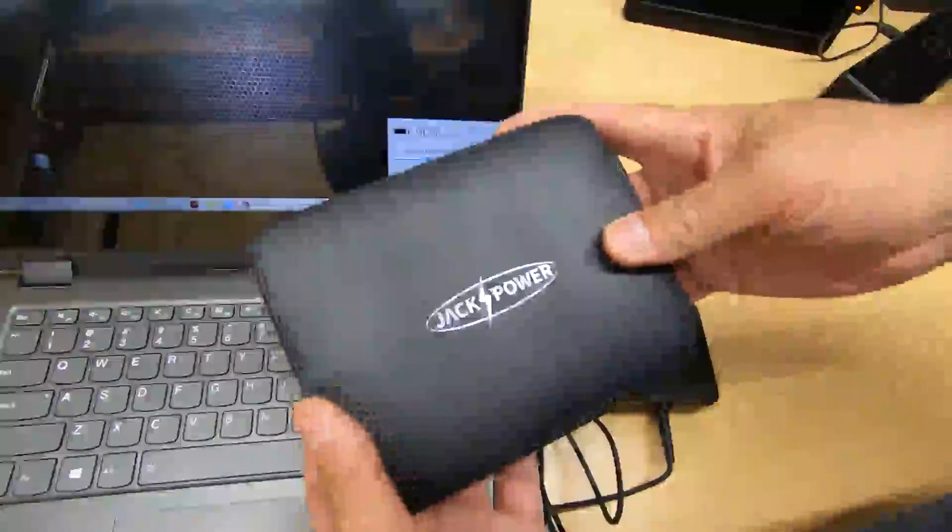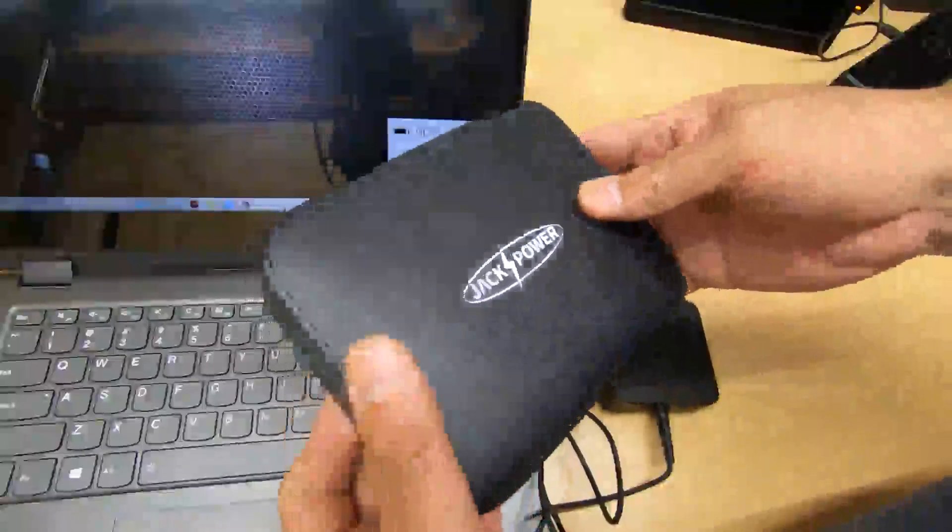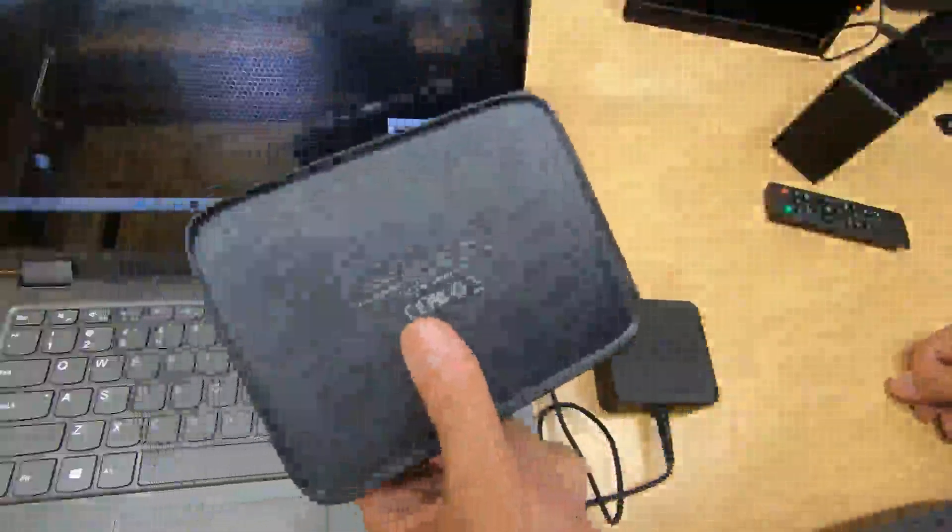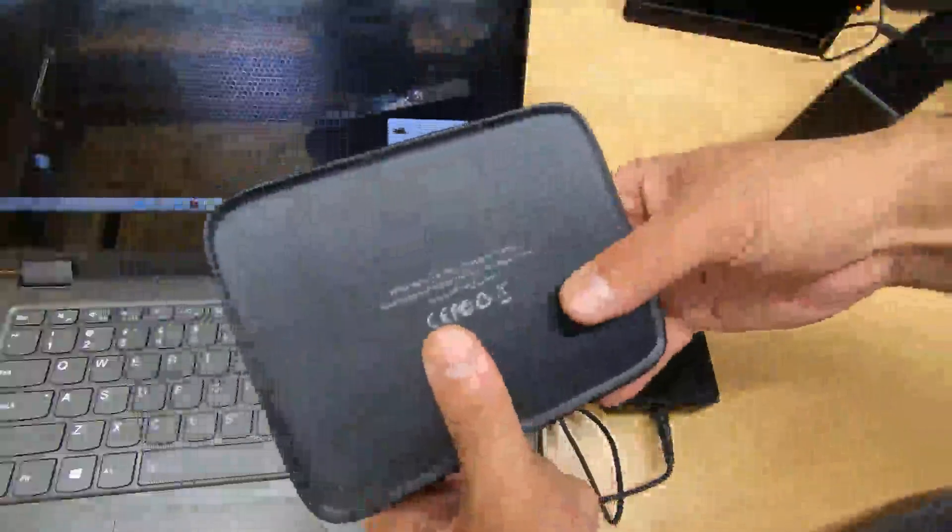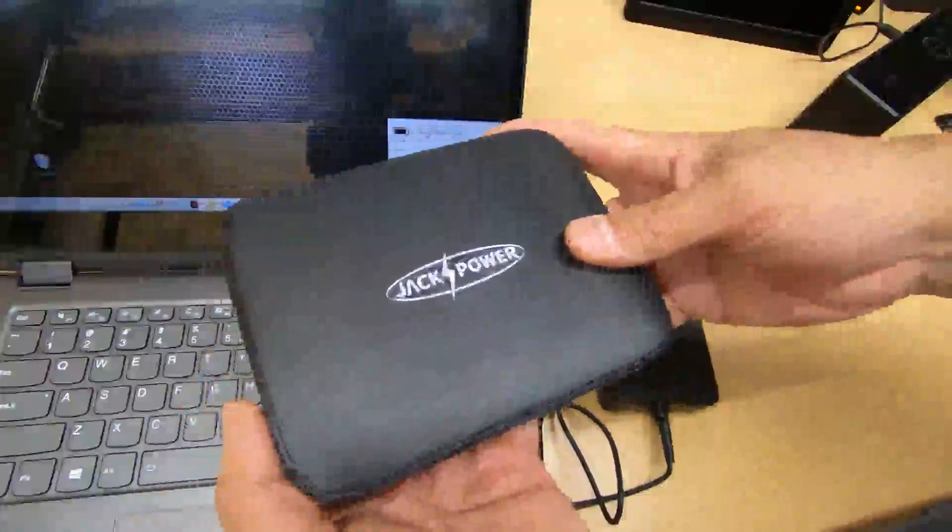This is probably the largest capacity for a battery bank that you can bring on a plane. Even though I'm not traveling as much by air, I am starting to travel again for my job using my vehicle.